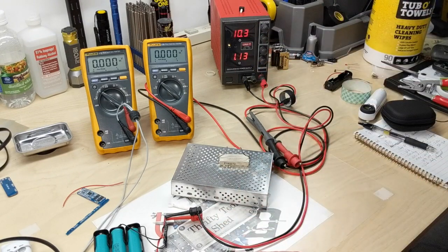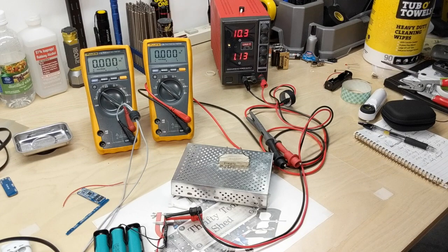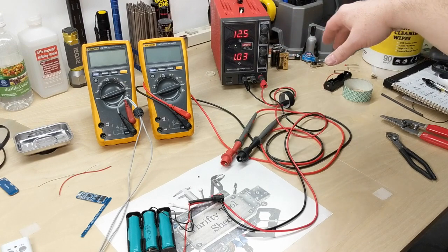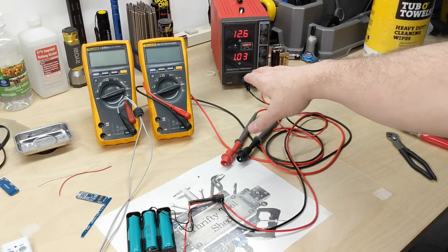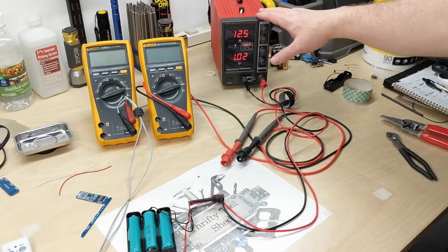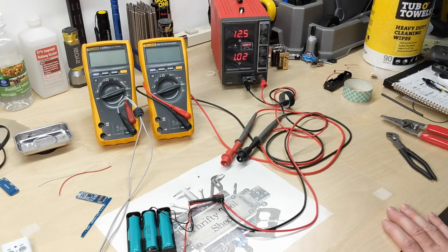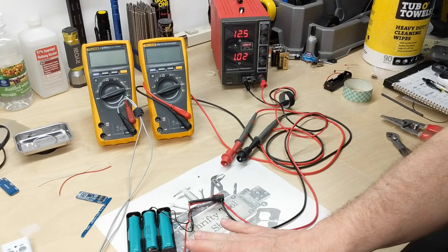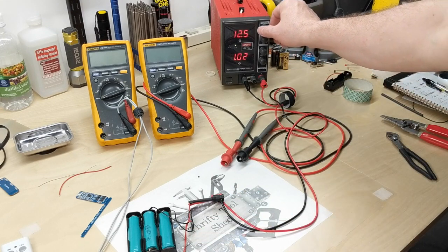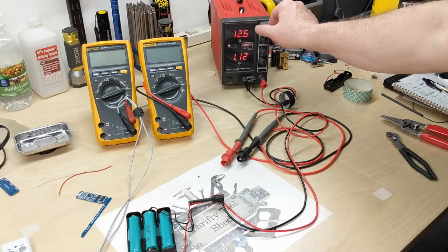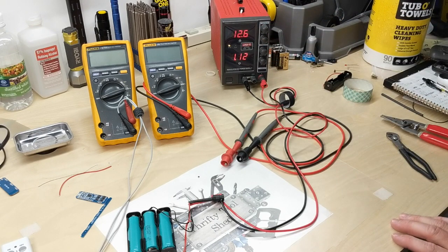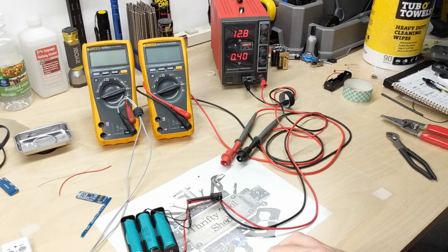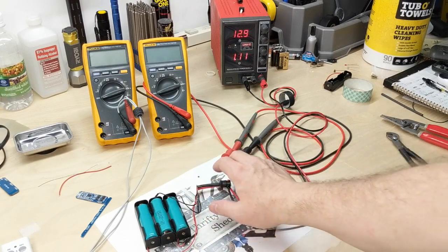So we have reached almost twelve and a half volts and we have come out of constant current, so now we're in constant voltage. It should actually charge until this cuts it off. At this point, I'm actually going to cut the voltage up so we can go above that voltage and we'll see where it cuts off at.